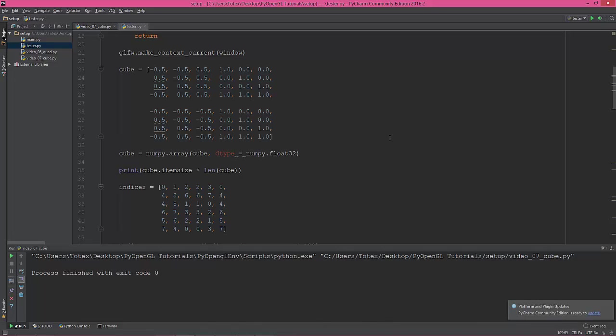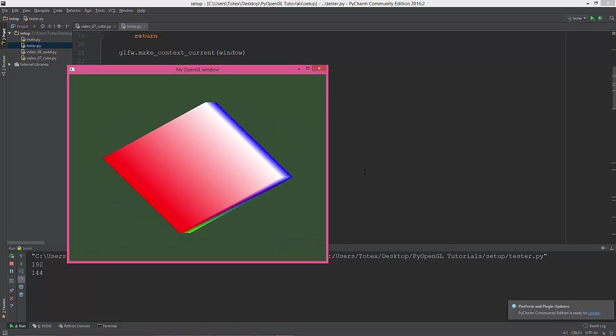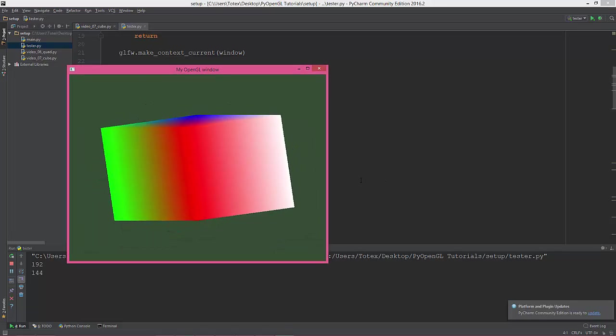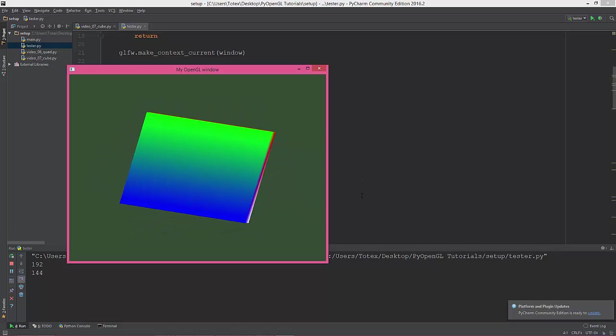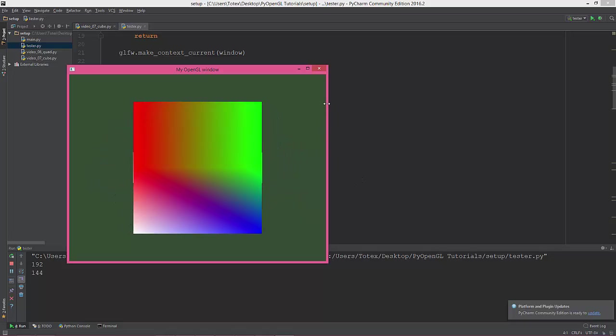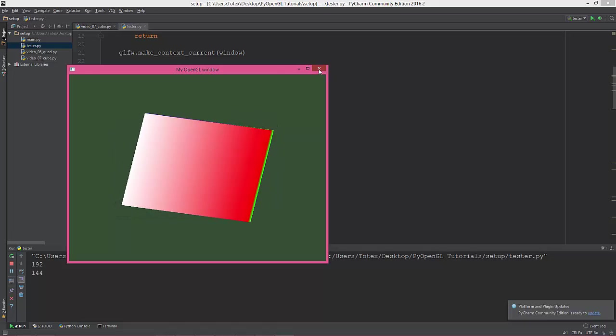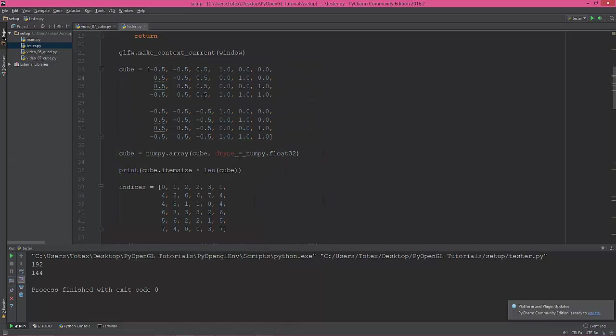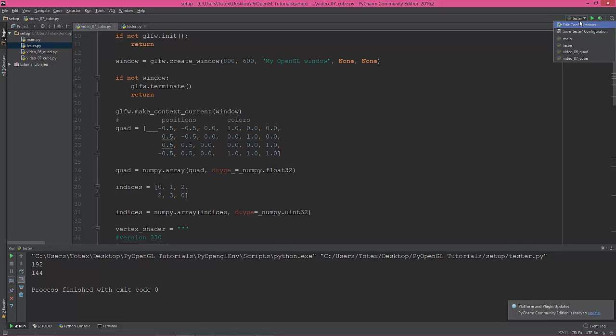So in this video we are actually going into 3D and creating a rotating 3D cube, something like this, a beautiful rotating 3D cube. So I created a new file called video_07_underscore_cube.